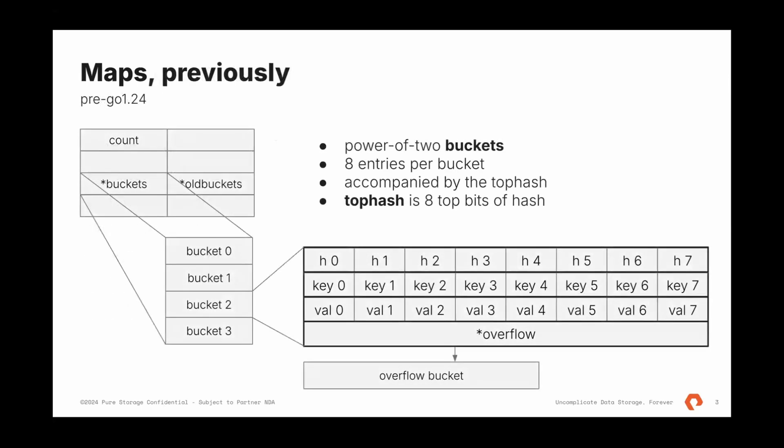Previously, before Go 1.24, maps were just an array of buckets. Simple data structure. Header is just eight fields. First of them is count, which is a lens of map. That's what compiler expects, and two fields, buckets and old buckets.